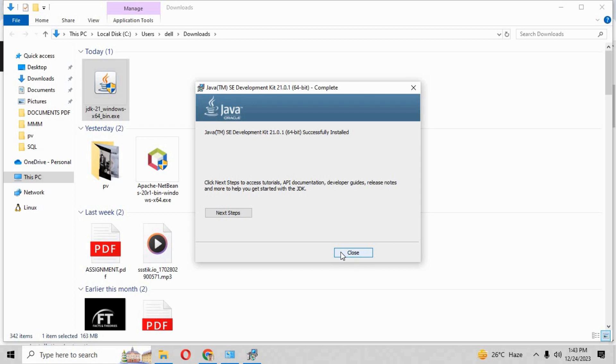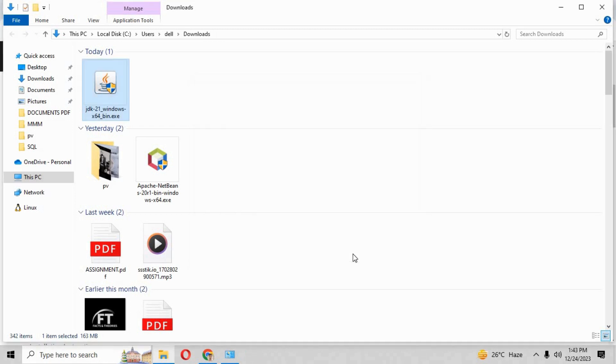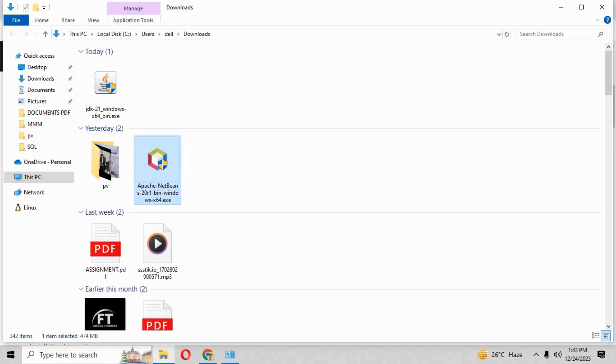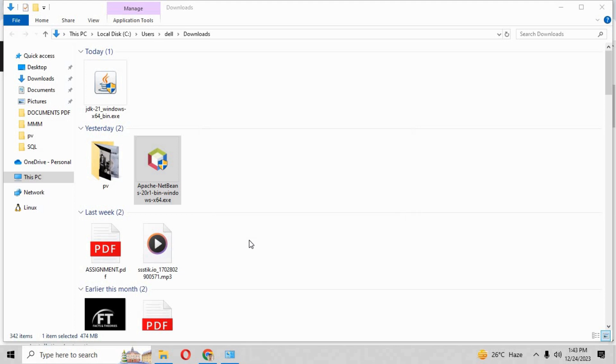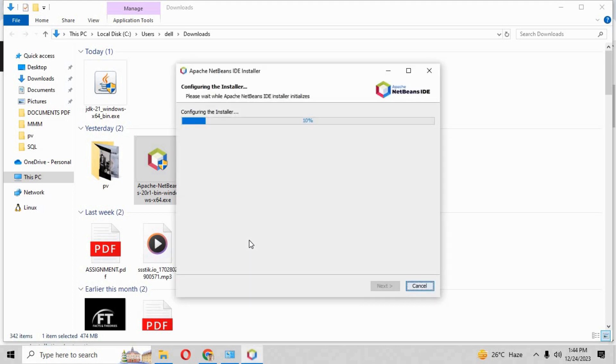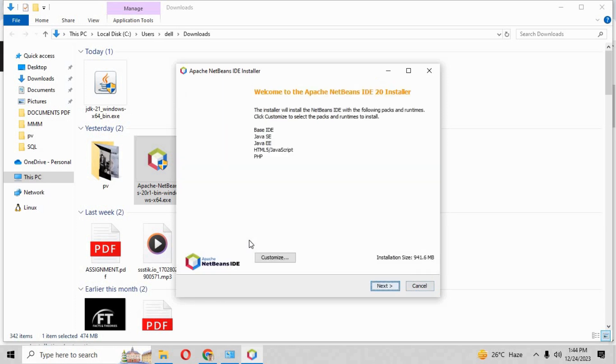Now on the next step, you have to click over the exe of Apache NetBeans. You just have to click over that and it will be configuring the installer automatically. Just wait for a little while and it will show you the configuring the installer steps. Now you just have to click over the next button.